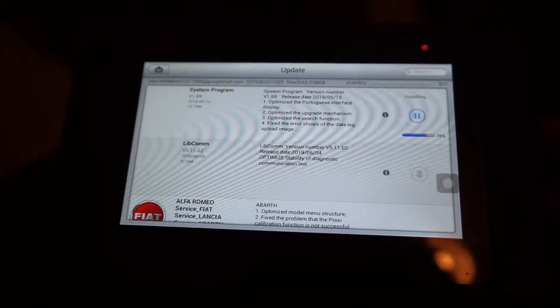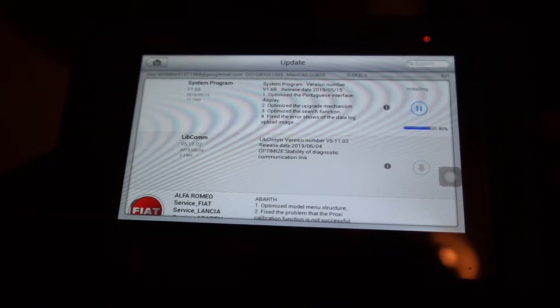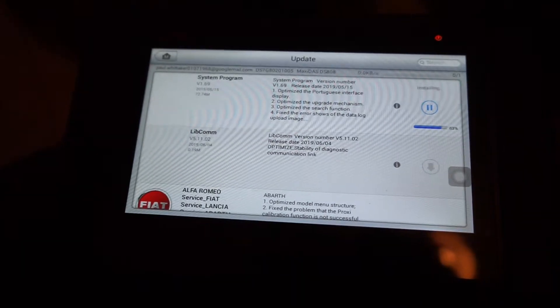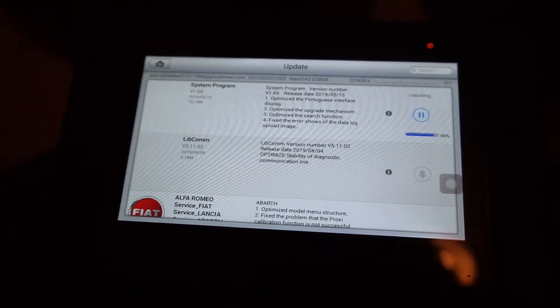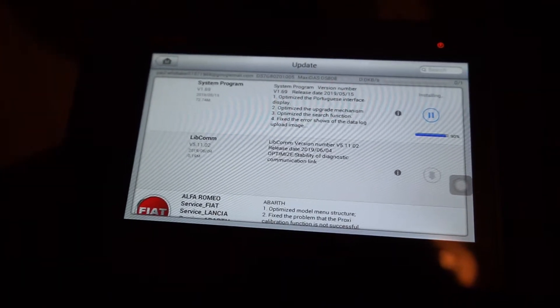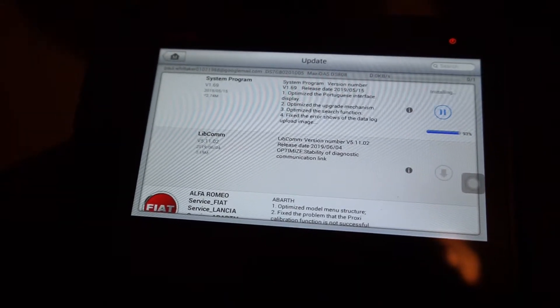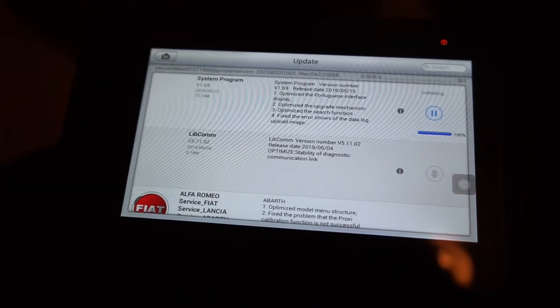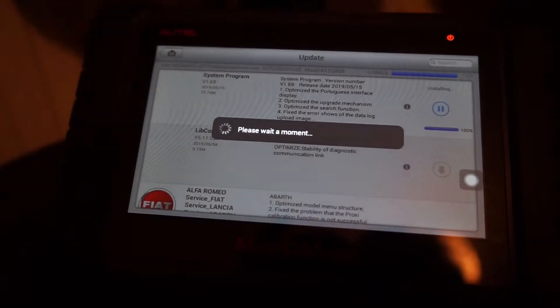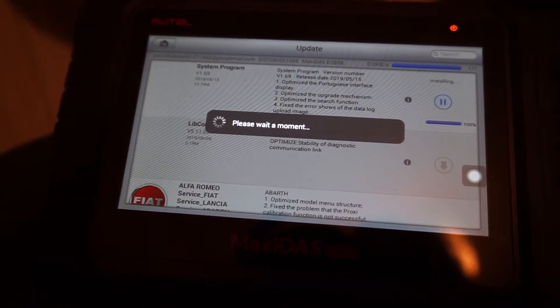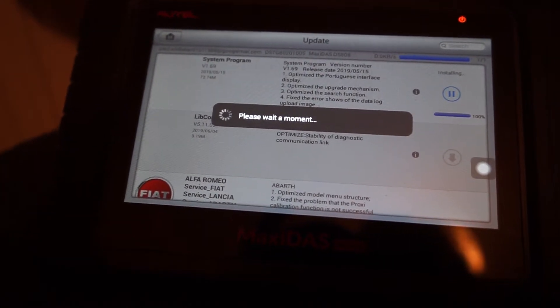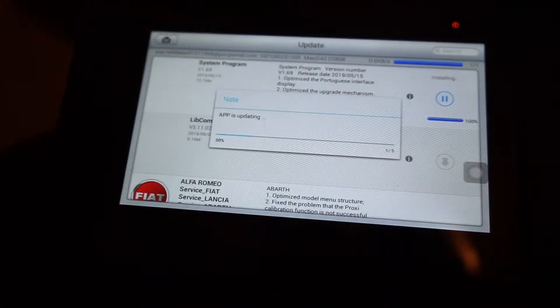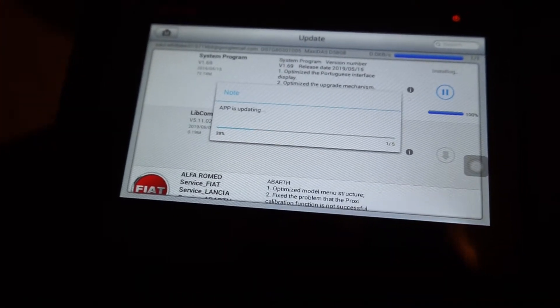This is the biggest one. This is the 72 meg system program update. And what it says there is optimizes the Portuguese interface display, optimizes the upgrade mechanism, optimizes the search function and fixes an error that shows on the data login.